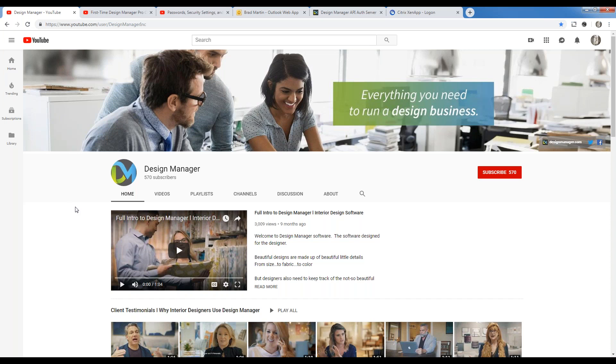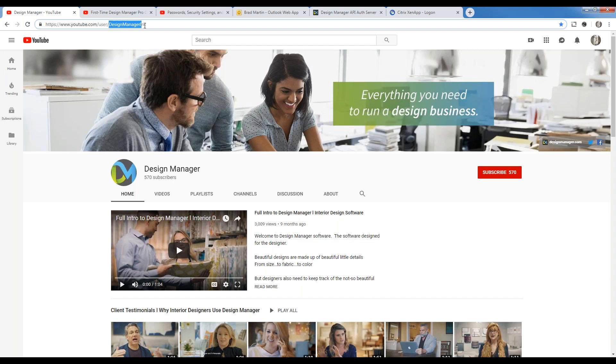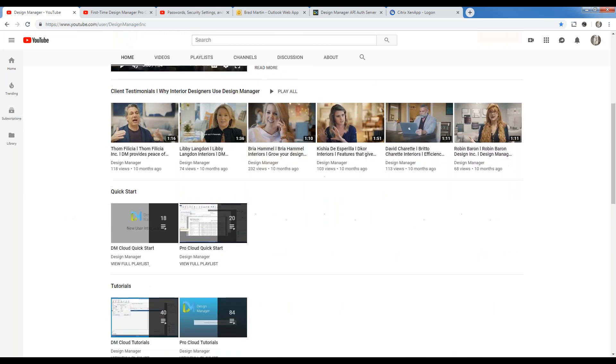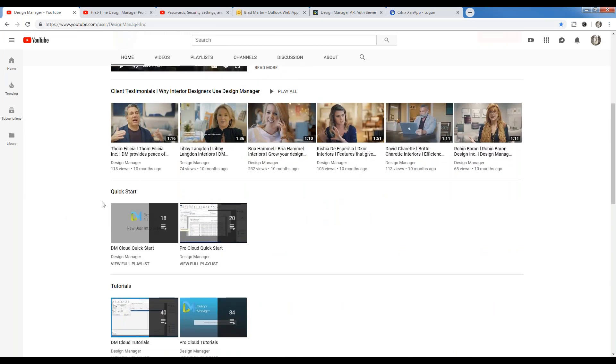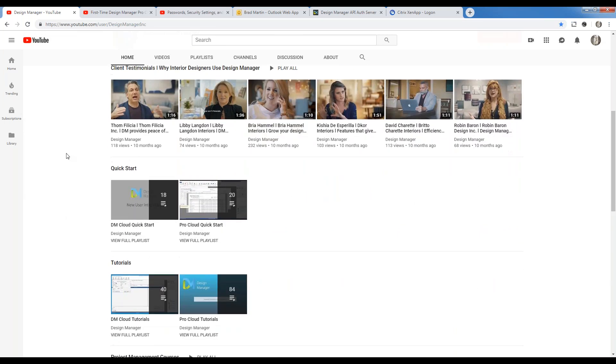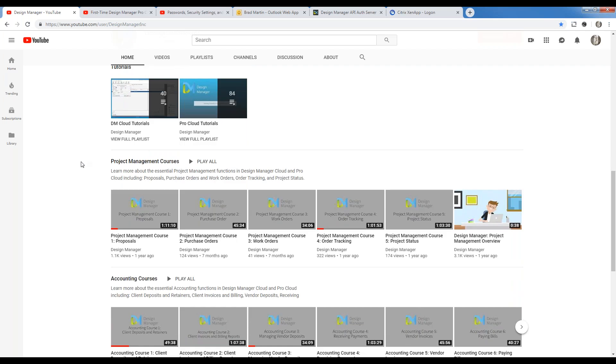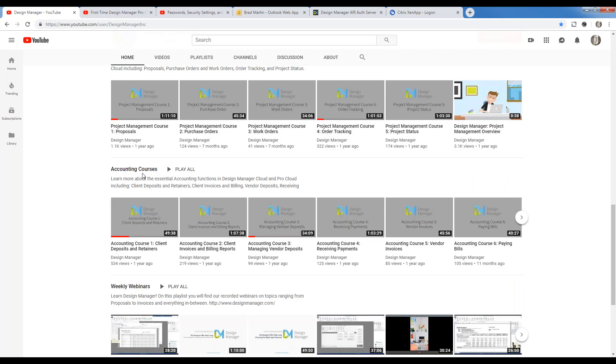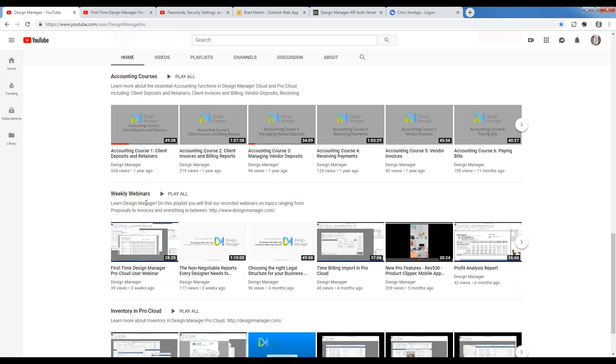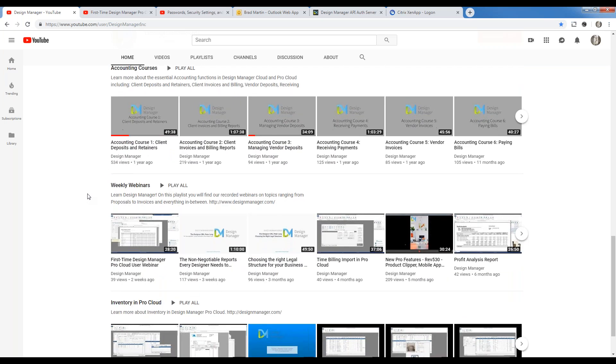Lastly, if you miss a portion of the webinar or want to review any of our past discussions, go to our YouTube channel at designmanagerinc, and here you can see all sorts of topics including our quick start videos, short helpful tutorials, and our comprehensive webinars, which we categorize into our project management and accounting courses, along with all of our weekly webinars as well.